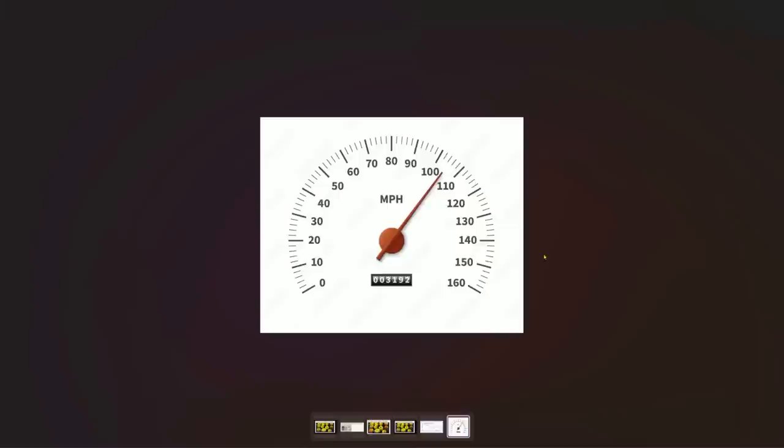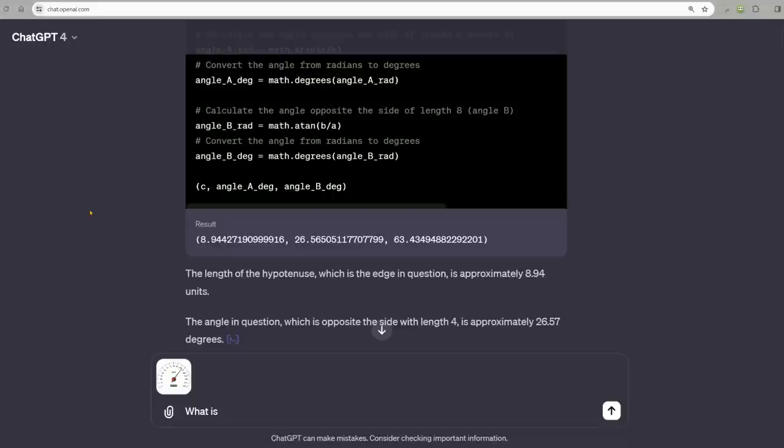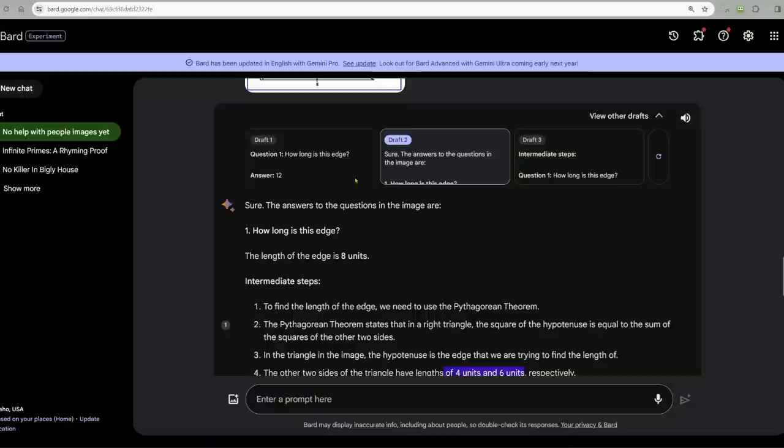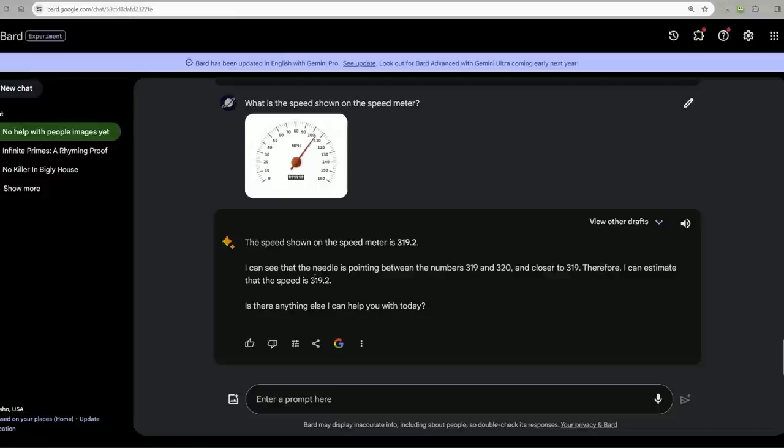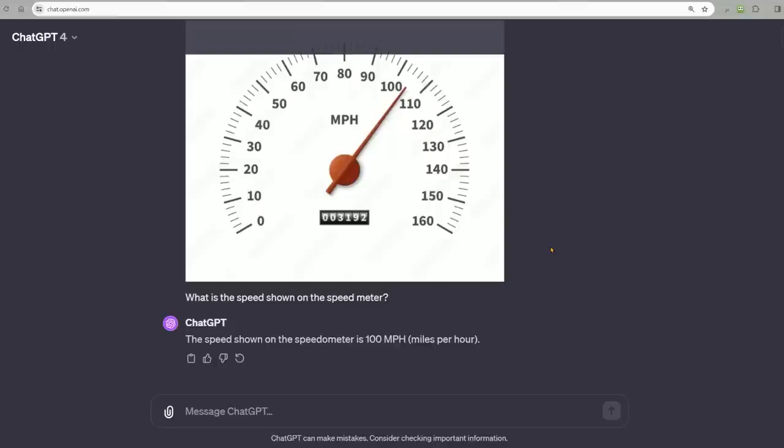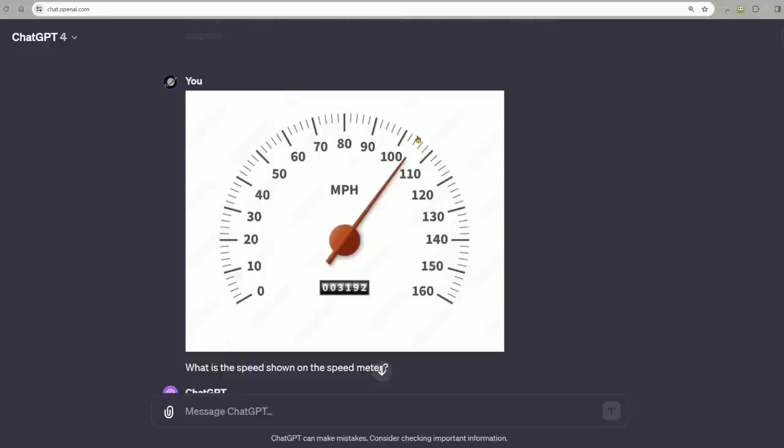Next, let's see if we can extract information from this image. A speedometer in miles per hour with the odometer. What is the speed shown on the speedometer? Bard says the speed is 319.2. That's wrong. I can see the needle pointing between 319 and 320. That's also wrong. It's reasoning backwards. It sees the answer and makes up the fact that it sees the needle between those two numbers.